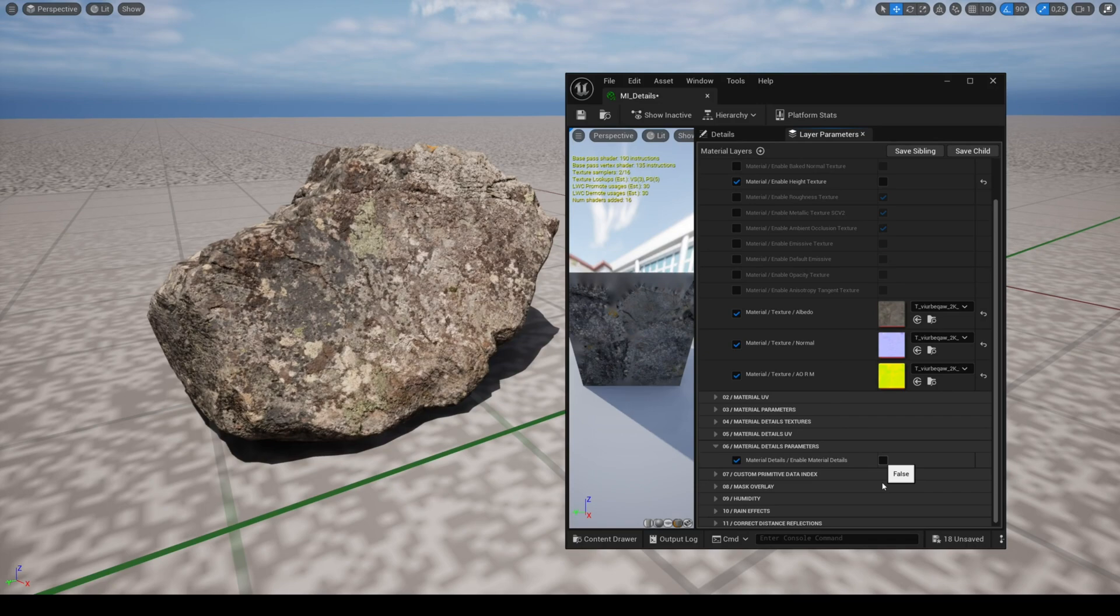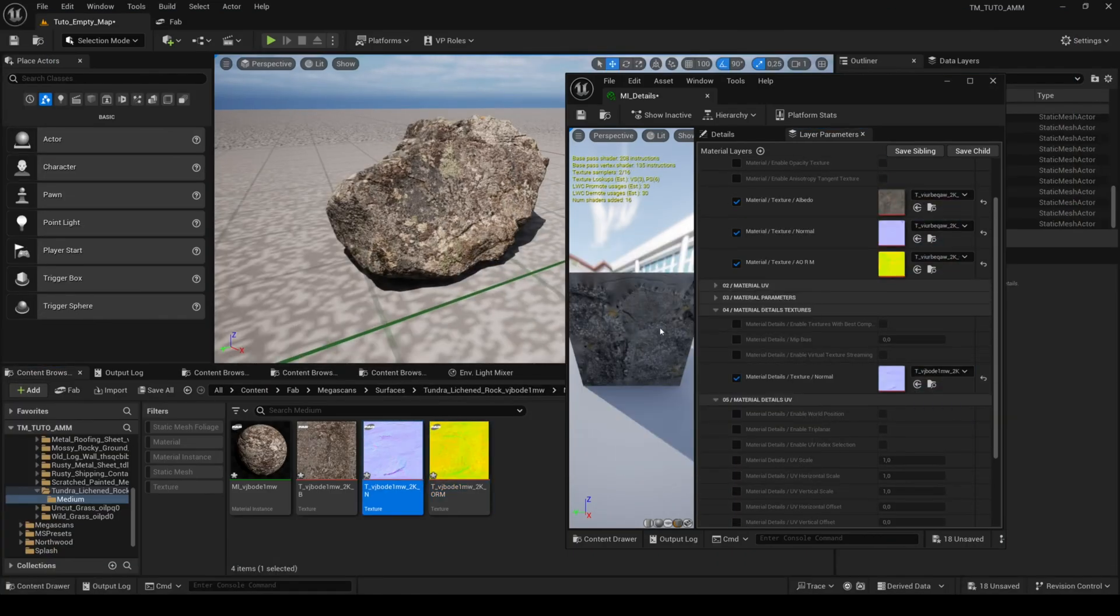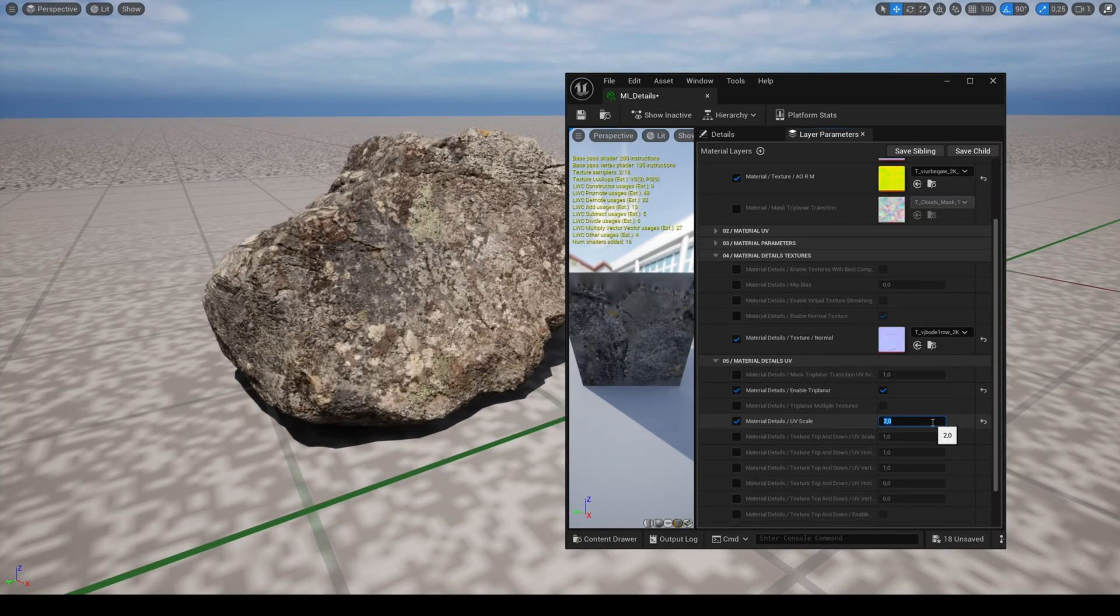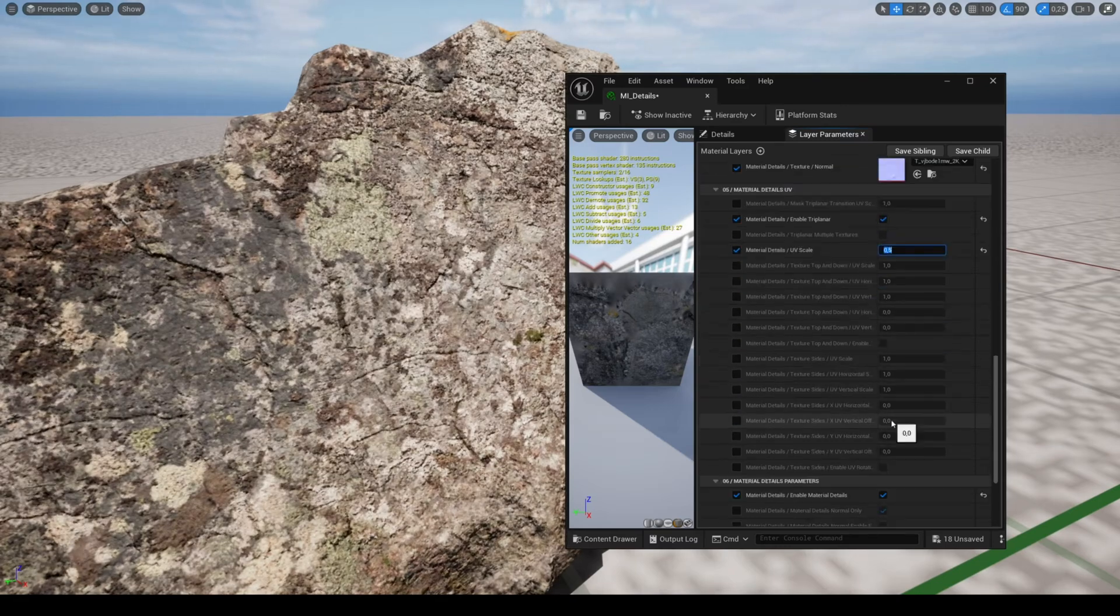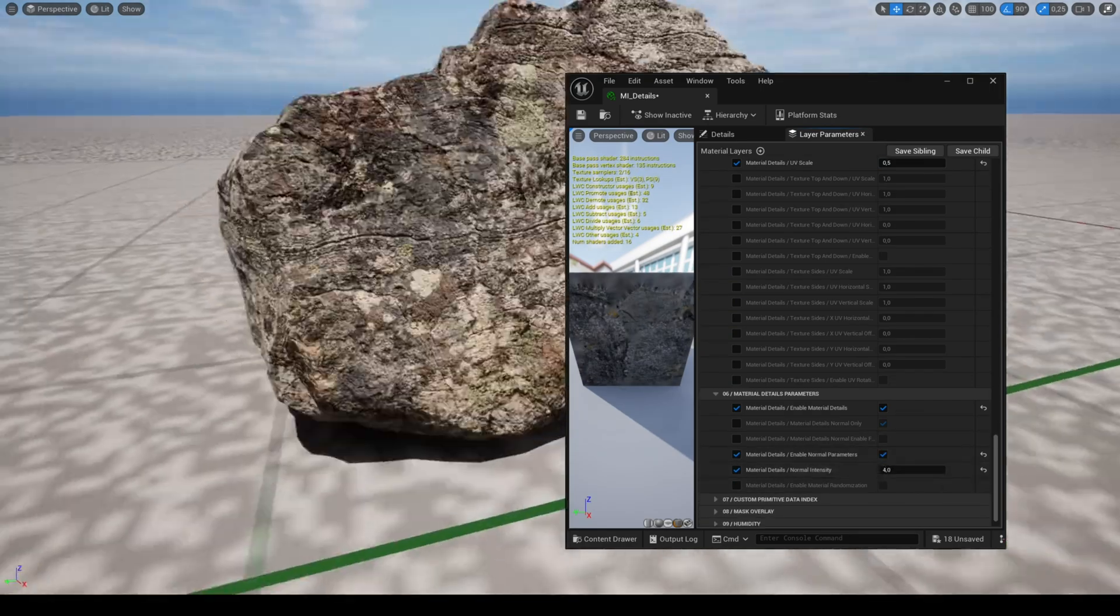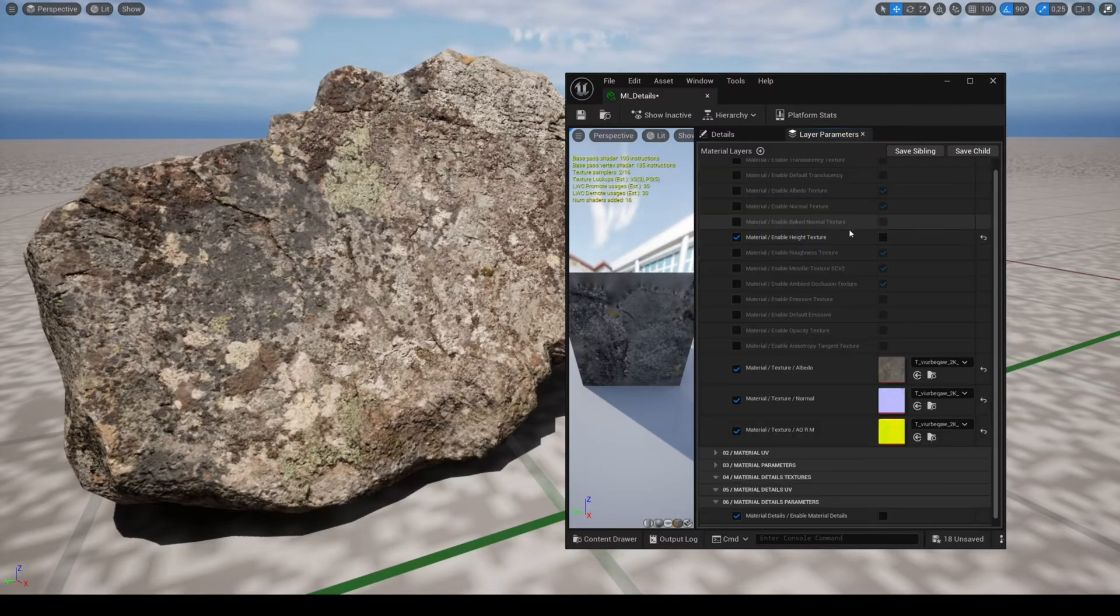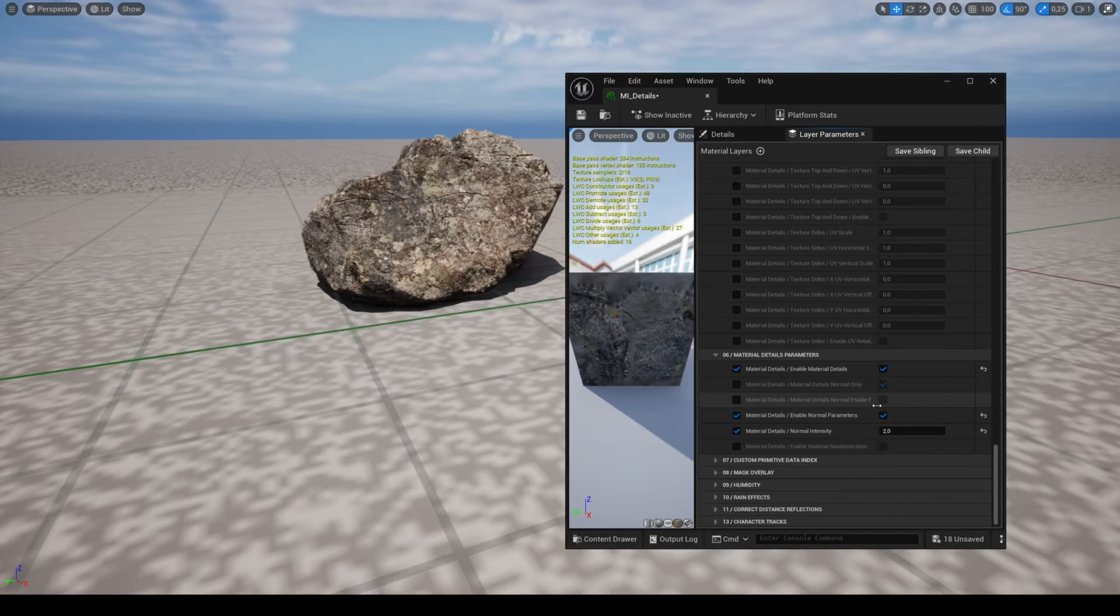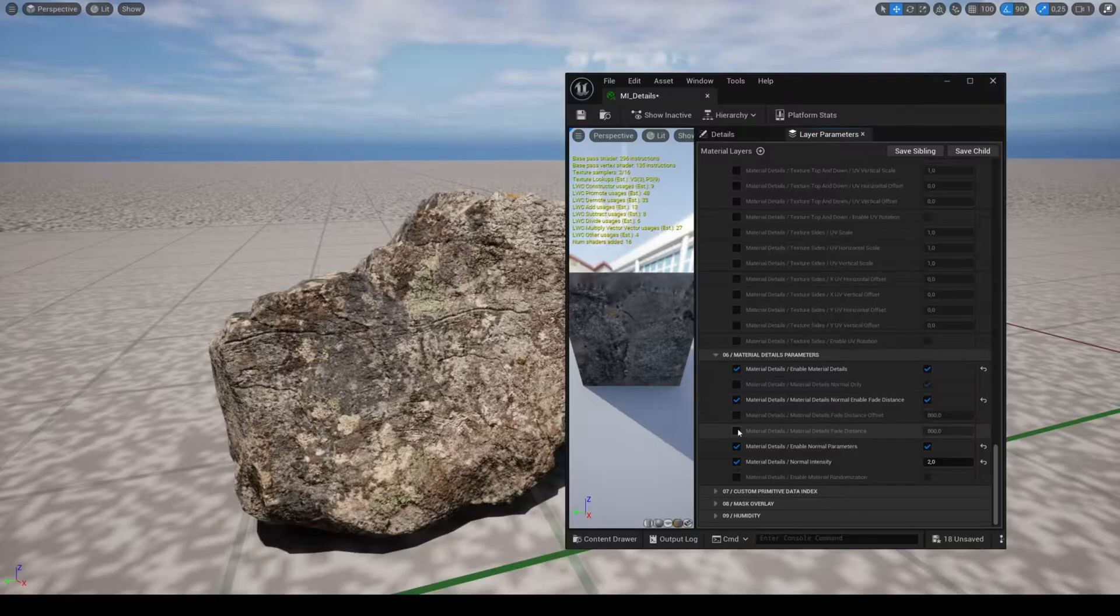The feature material details allows you to use an additional normal map. The parameters are similar to those of the main material that were explained in the first tutorial. As you can see, an additional normal map can add details to your material, a very useful feature for video games. You can also use the fade distance parameters to disable the normal map at the specified distance.